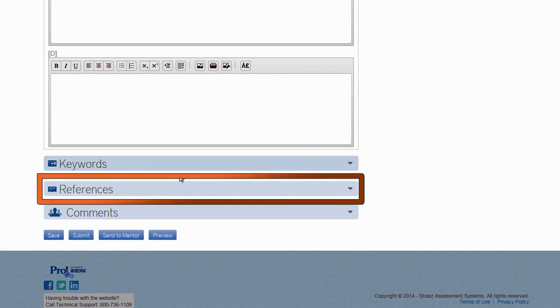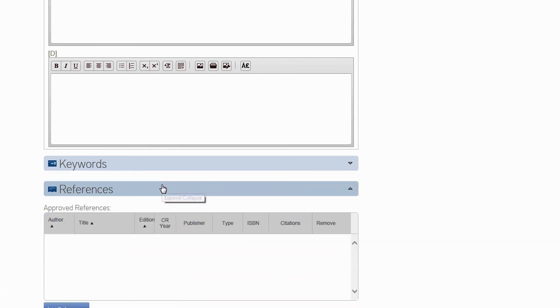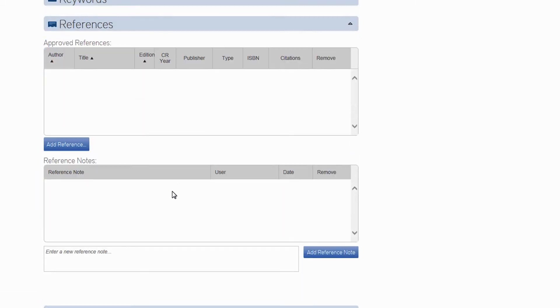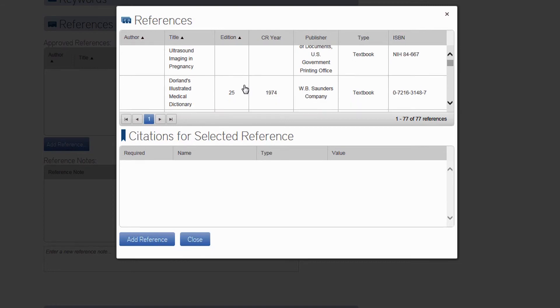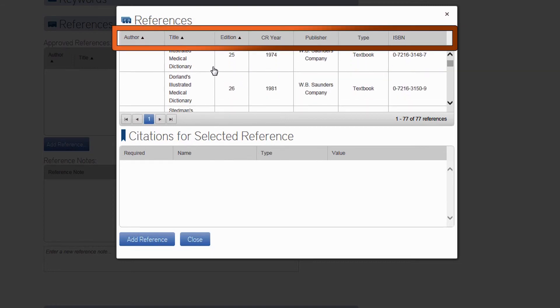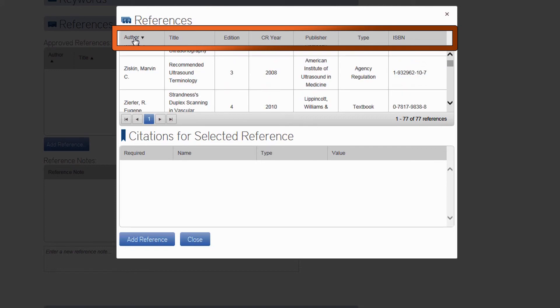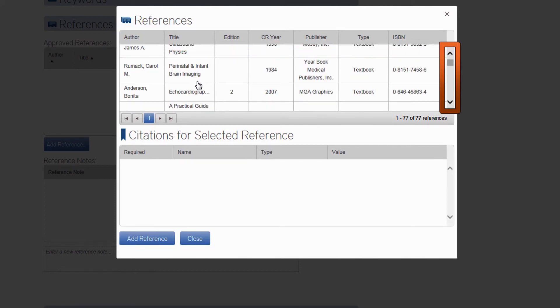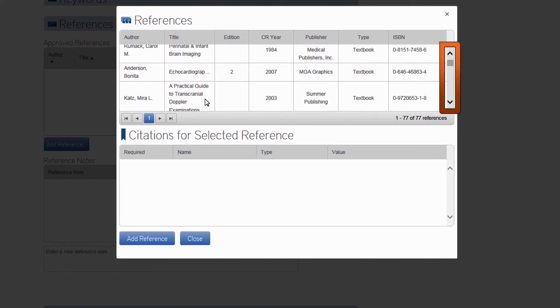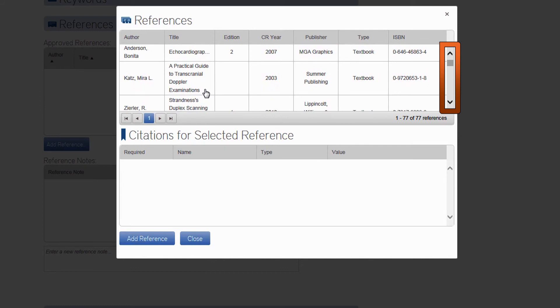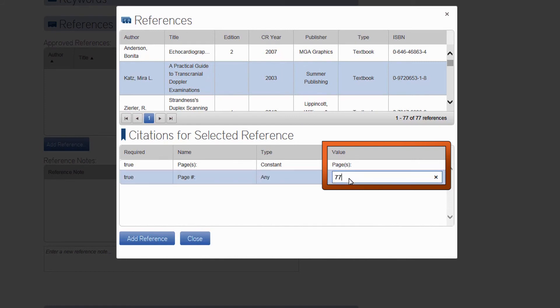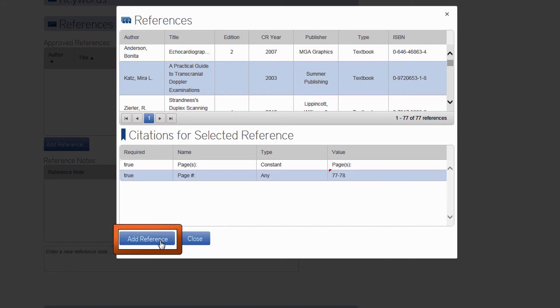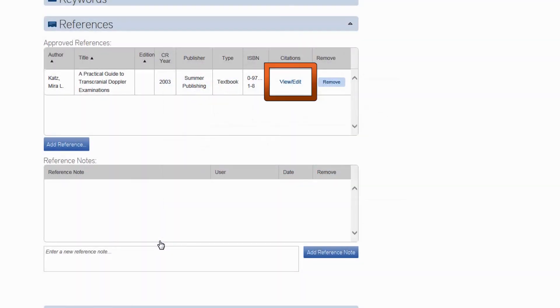Just like with adding images, there are two ways to add a reference citation. Choose Add Reference to view a list of the most common books and journals for that specialty. Click on the headings to sort from A to Z, or Z to A, or scroll to find the textbook you want to reference. You will be prompted to enter a page number or range, which you can enter in the blank field below the word Pages. Click Add Reference. You can edit or remove this at any time.